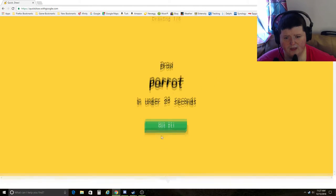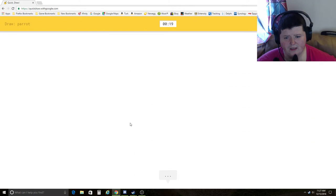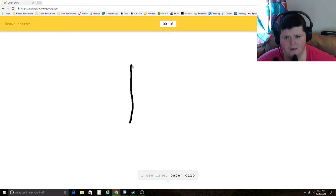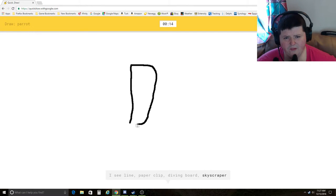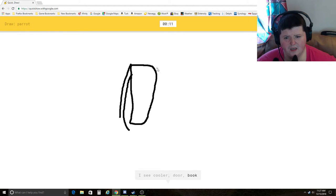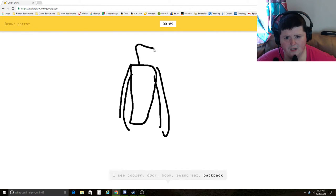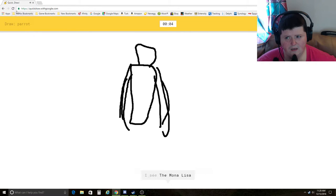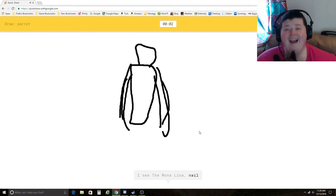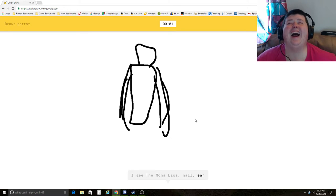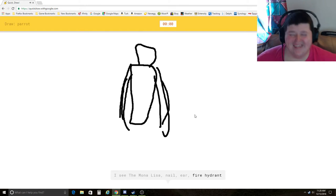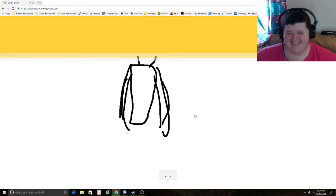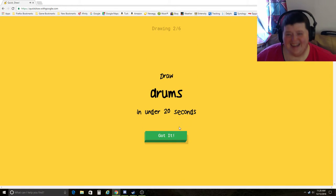I see line, paper clip, diving board, skyscraper, cooler, door, book, swing set, backpack, penguin, dresser, cello, harp, the Mona Lisa, nail, ear, fire. Mona Lisa! Sorry, I couldn't touch it.